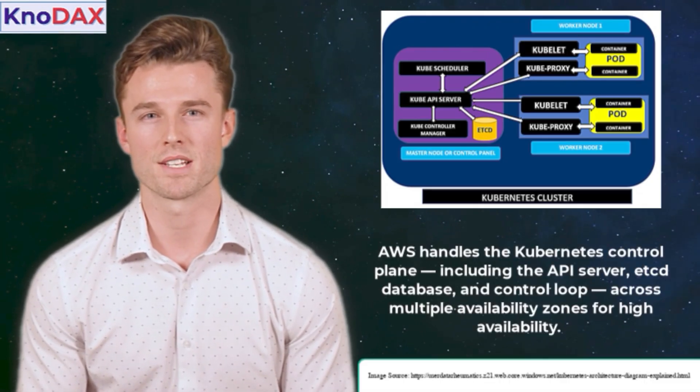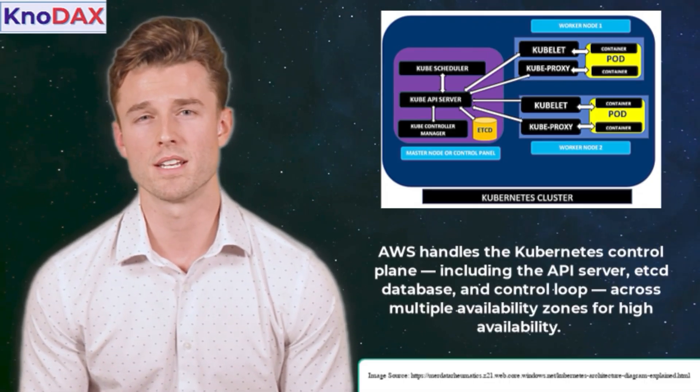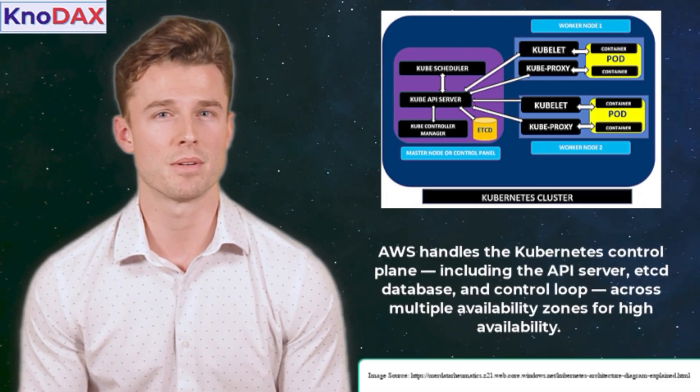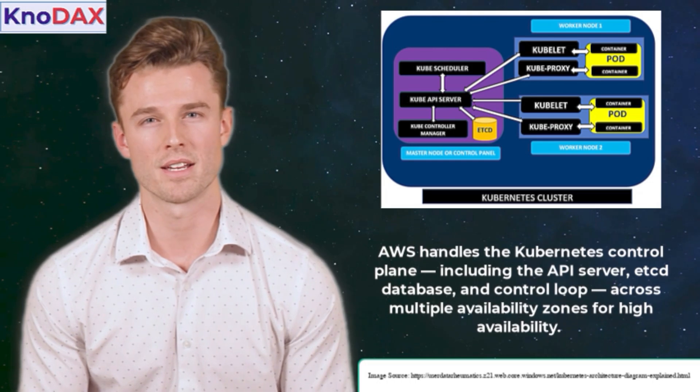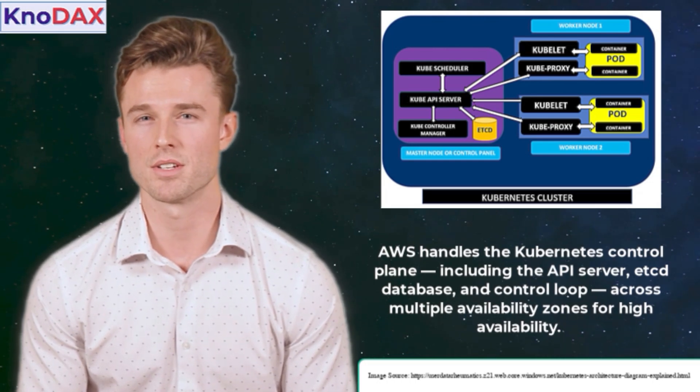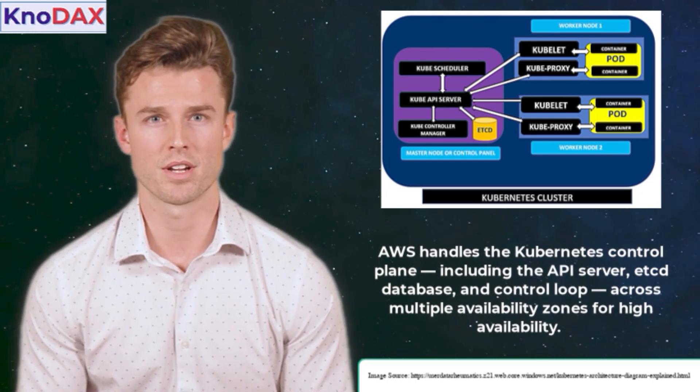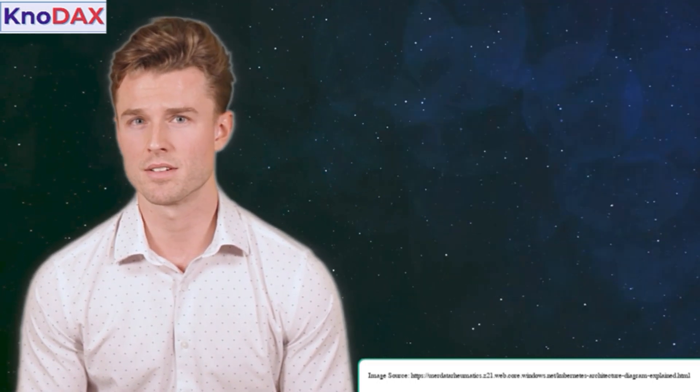Here's how it works. AWS handles the Kubernetes control plane, including the API server, ETCD database, and control loop, across multiple availability zones for high availability.